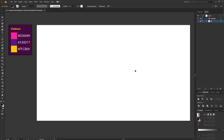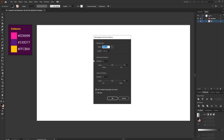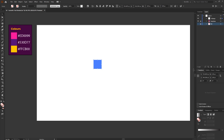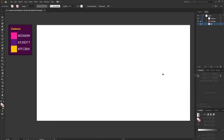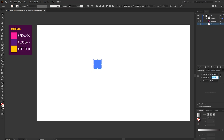The first thing we need to do is set up our isometric grid. Go to the Line Segment tool and select the Rectangular Grid tool, then click anywhere within the artboard and create a grid size of 100 by 100 with 100 horizontal dividers and 100 vertical dividers, then press OK. With the rectangle selected, go to the Transform panel — if it's not open, go to Window and select Transform.